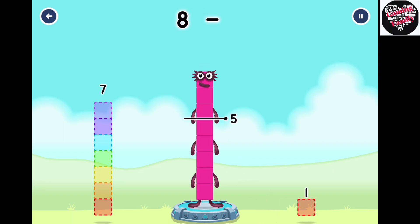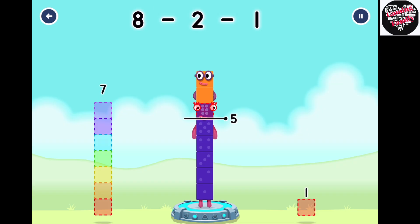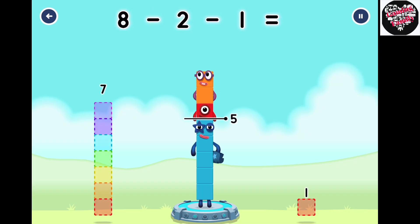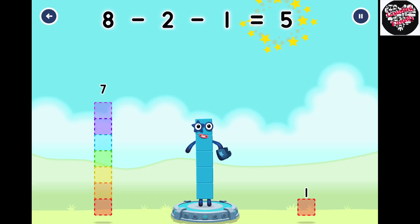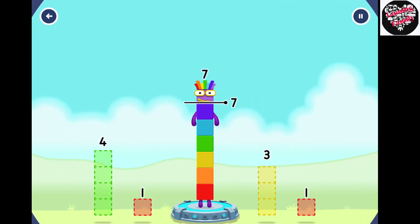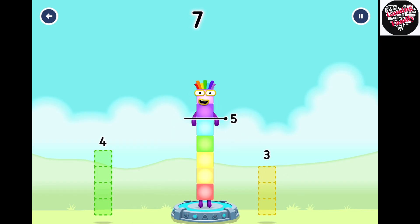Eight minus two minus one equals five. Eight number blocks away from seven to leave five. One, One. You've solved it!